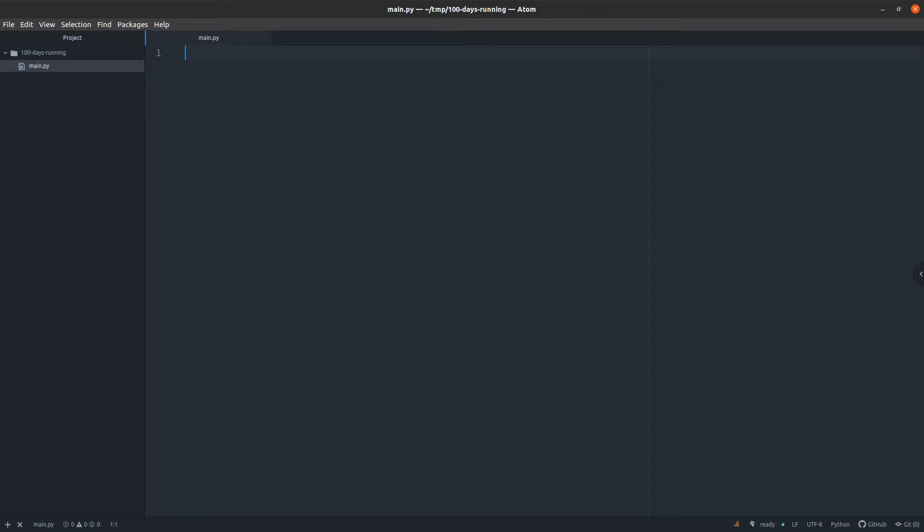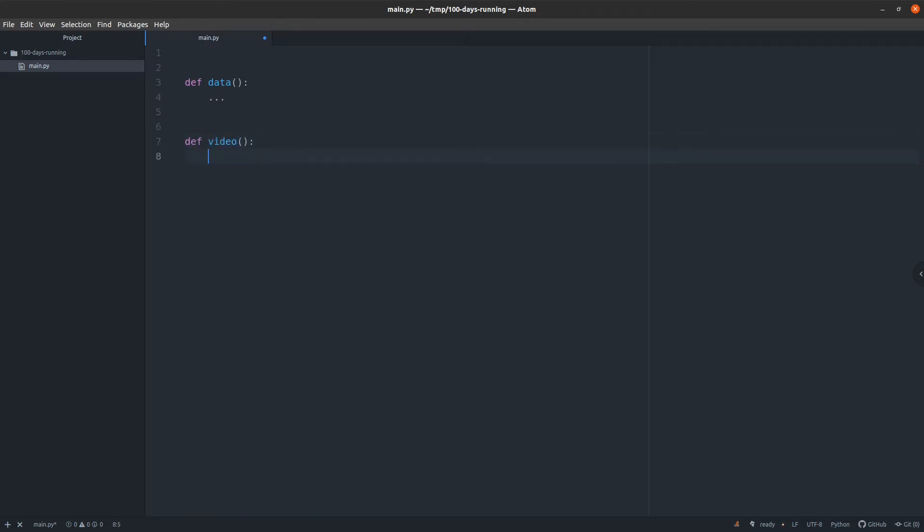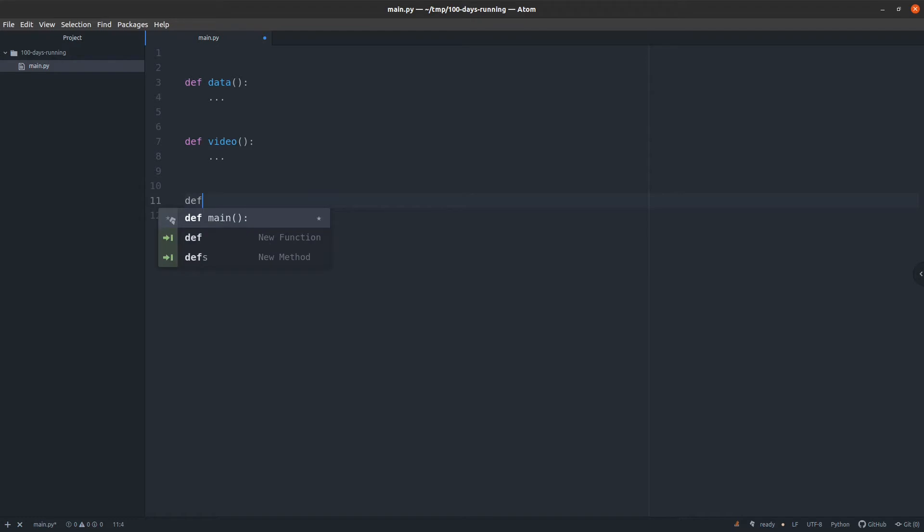So let us start. This is our main file and I will define two functions: get_data for getting the data, and video for creating the video from the data. And then call it main which will...